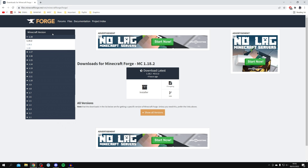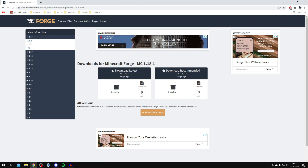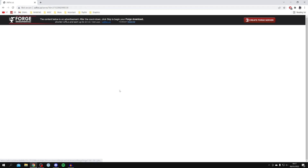Make sure you come to files.minecraftforge.net. Here on the left-hand side it shows all of the different Minecraft versions available with Forge. Something really important to know is that the version of Forge we get has to match the exact version of OptiFine we're also going to get. Personally I'm going to get the 1.18.1 version of Minecraft because it's been out a bit longer and will be more stable, but you can get any version you like.